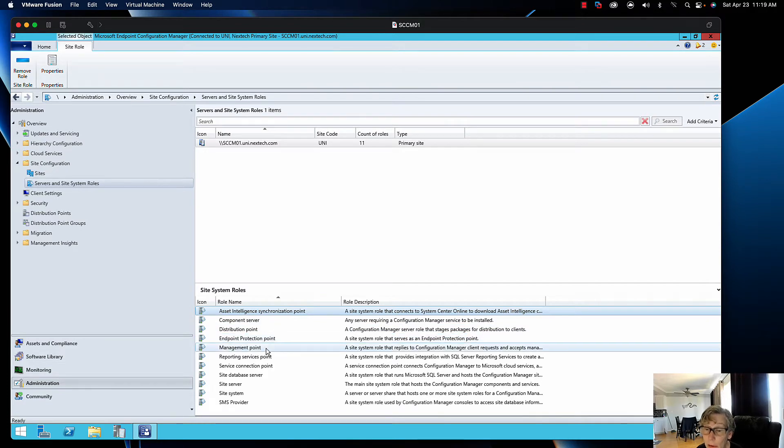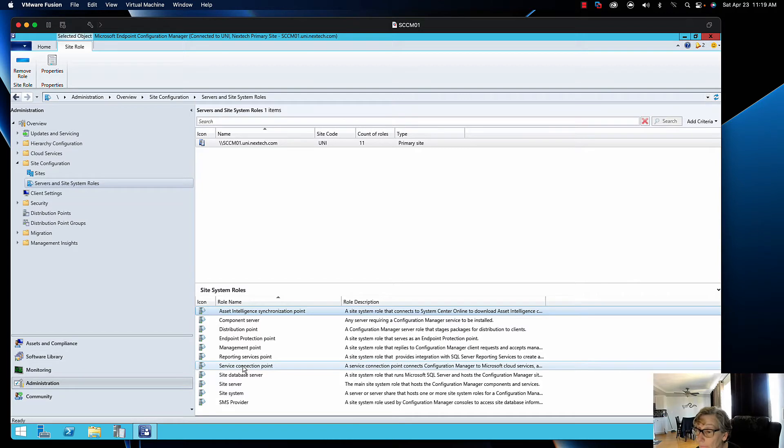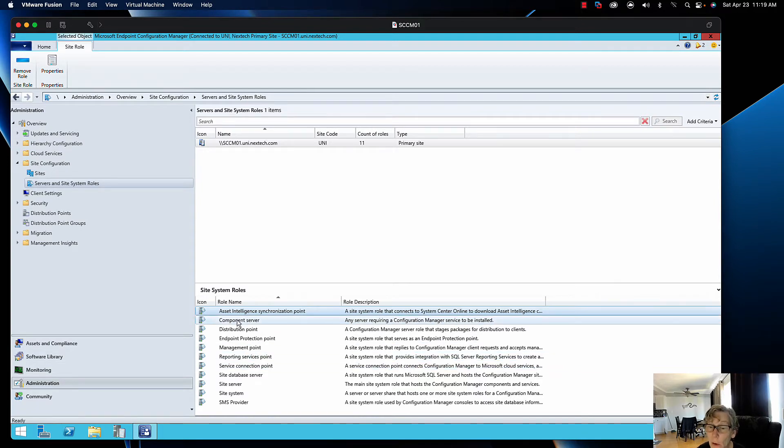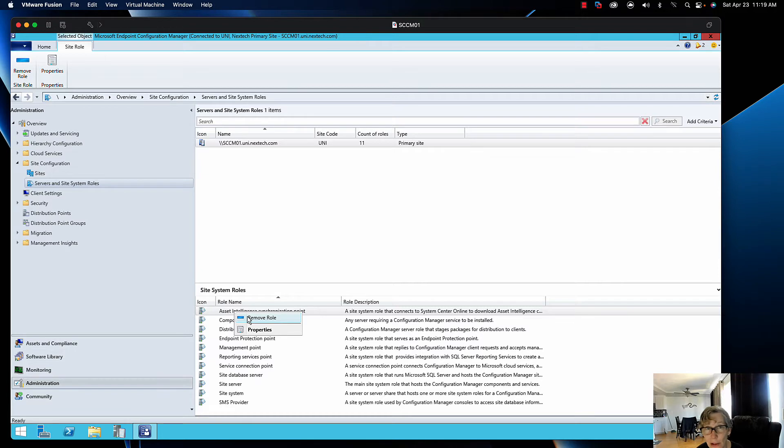The service connection point allows your cloud management stuff. Once you do all that, then I can remove all my cloud stuff. What I do is I just remove one role at a time, give it about an hour, check to make sure that's removed, and then go on to the next one. It doesn't really matter which order.